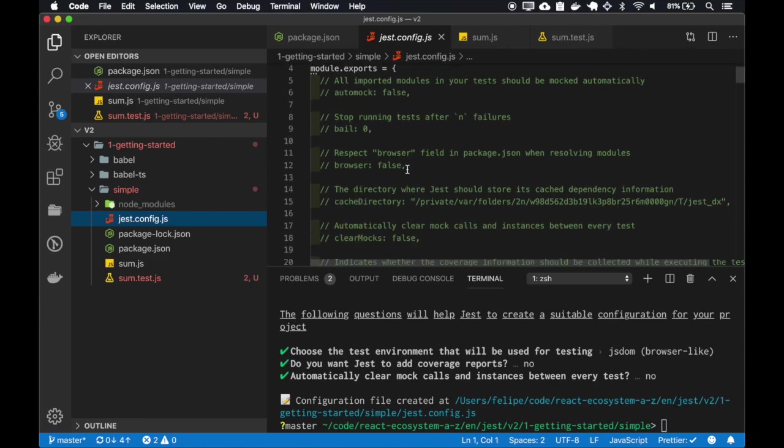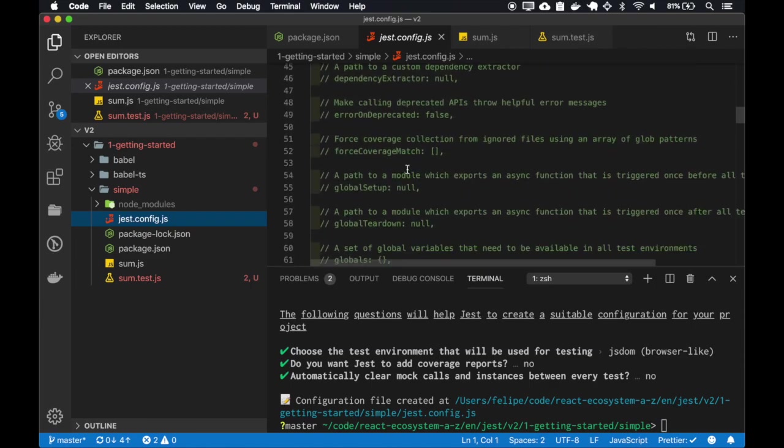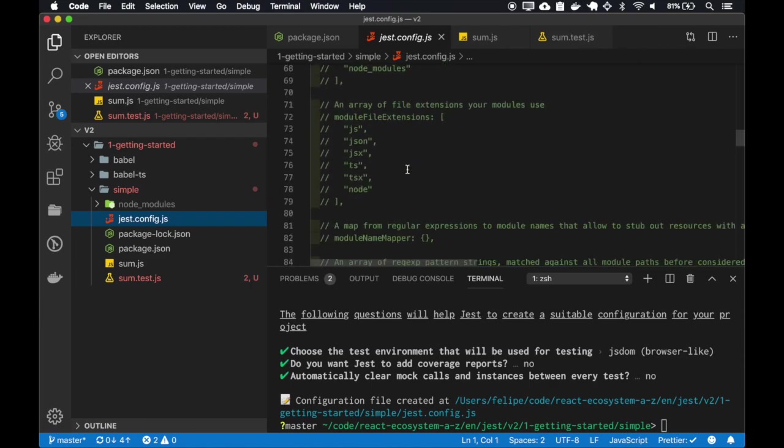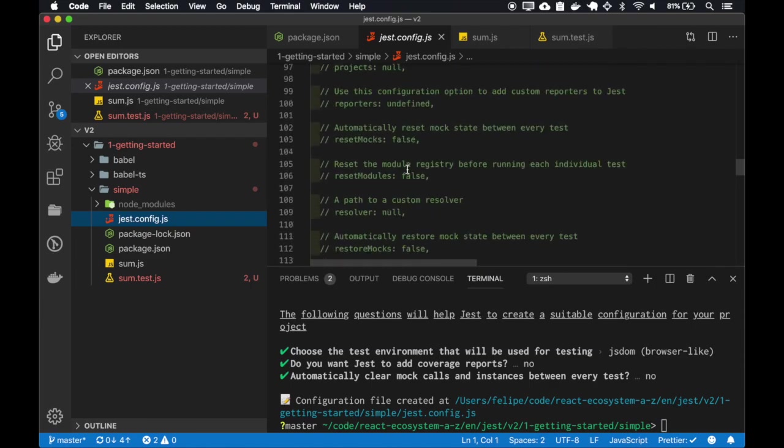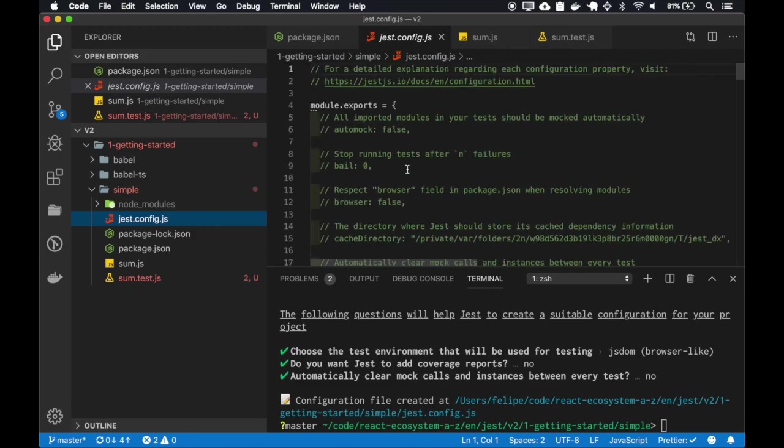And here's the file that Jest created with all the configurations commented. We'll be covering each one of these configurations later in the course.